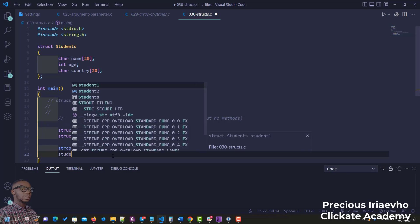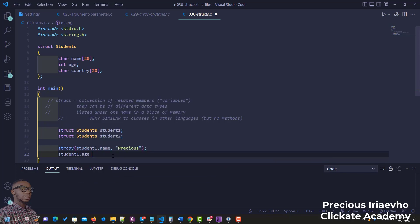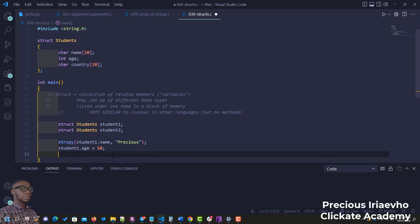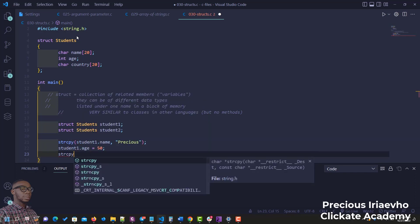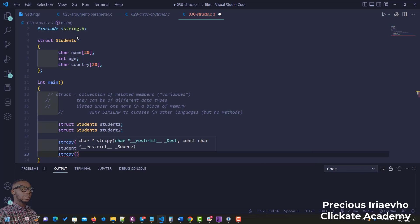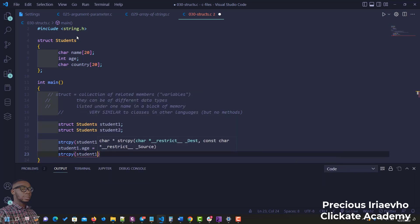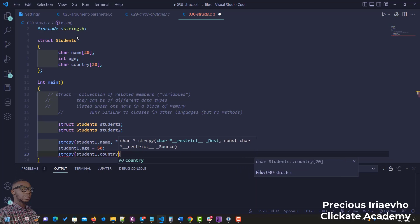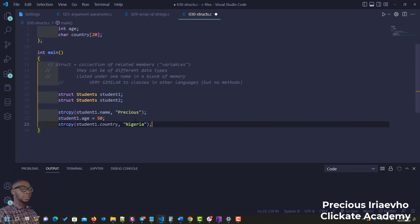For the age, since it's an integer, we can do 'student1.age = 50'. For country, since it's an array of characters, we use strcpy and say 'student1.country', and this student is from Nigeria.